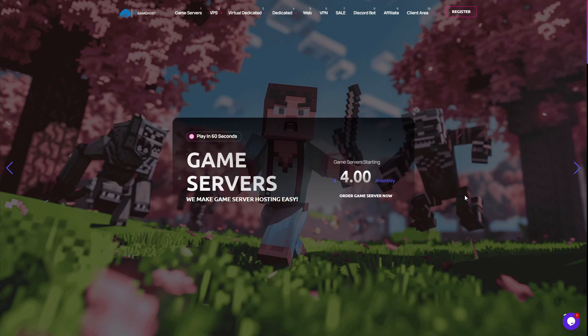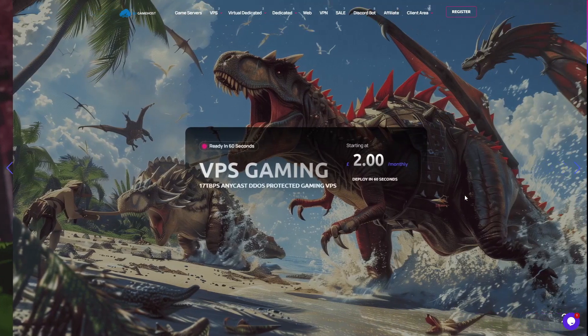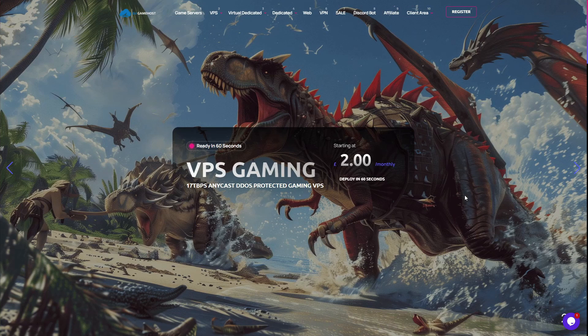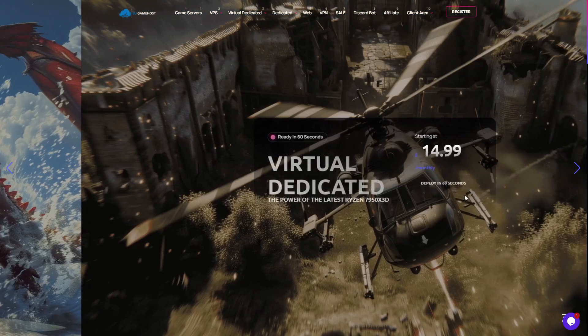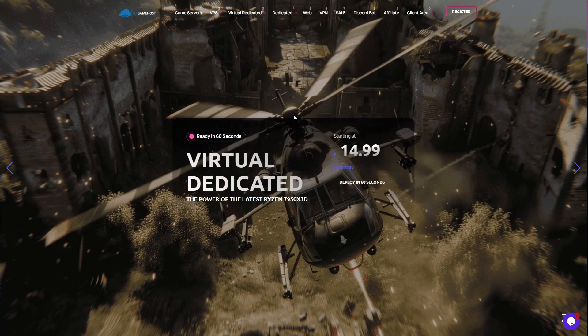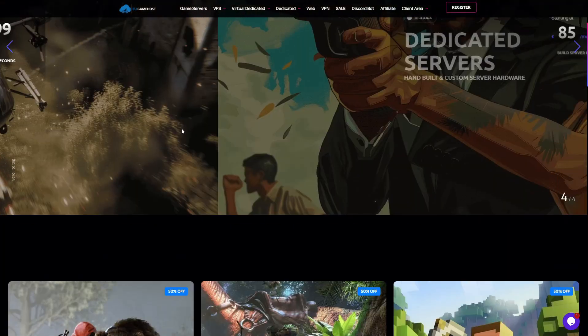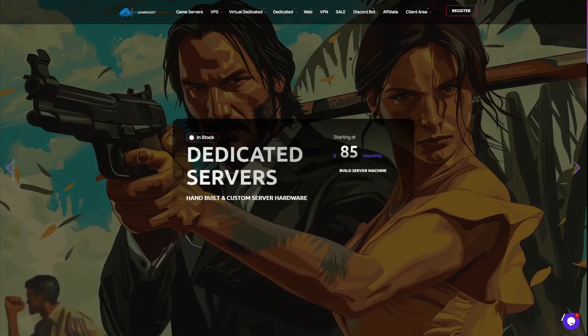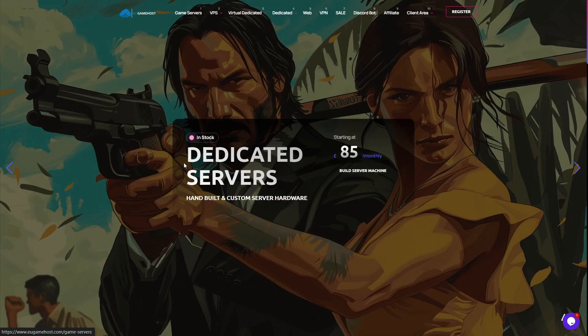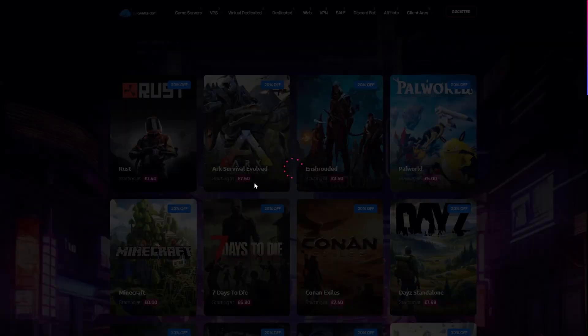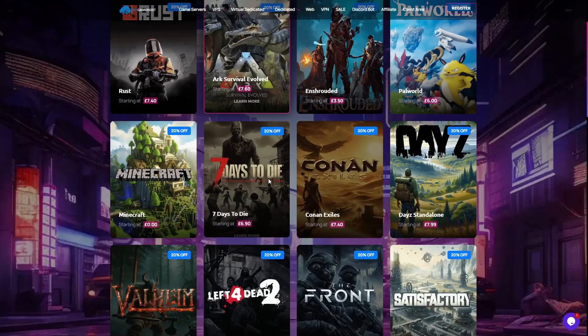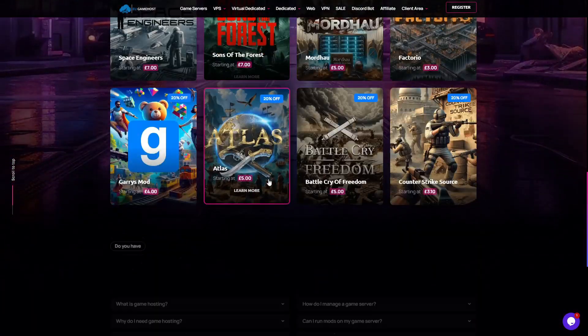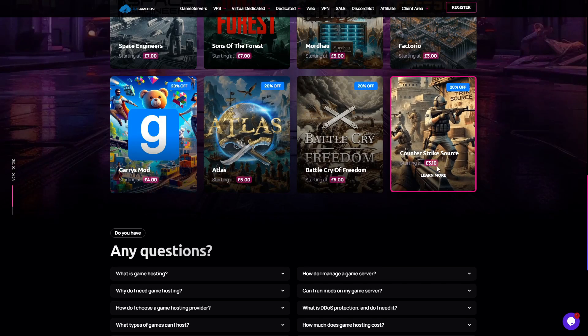This is the easiest and most affordable way to host an always online CS Source server. It's going to be secure, it's going to be fast and it's ready to play out of the box. You're going to come over to eugamehost.com, click game servers and we're going to go down to our Counter-Strike Source server package, it should be right at the bottom, here we go.